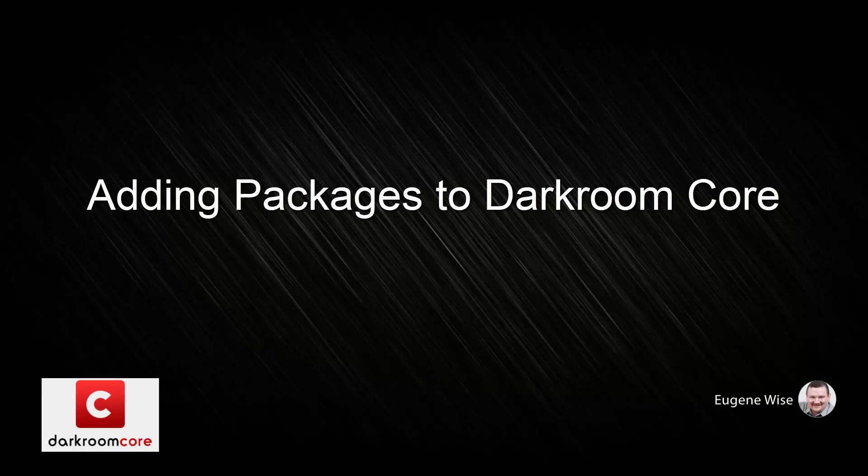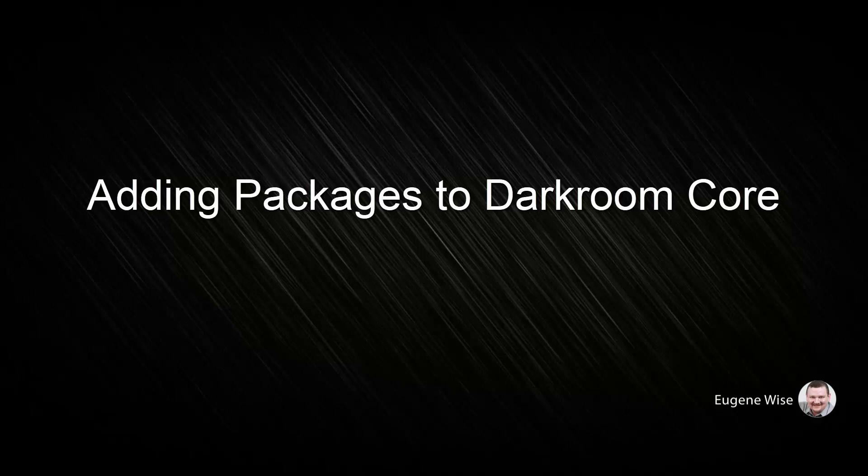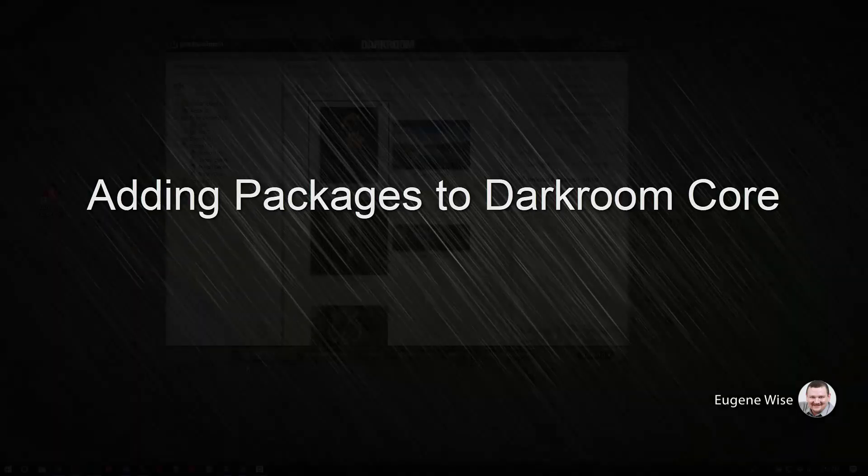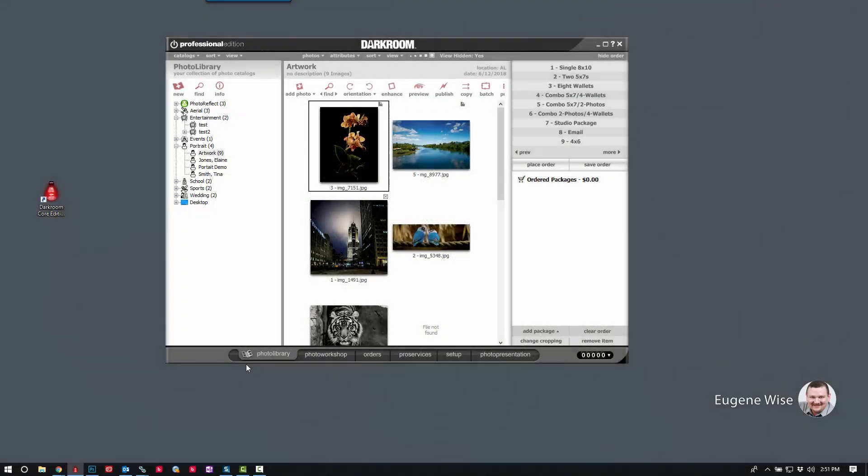Hi Darkroom Core users, Eugene here with Darkroom Software. In this short video, I want to show you how to build a package group with different packages in it from scratch.